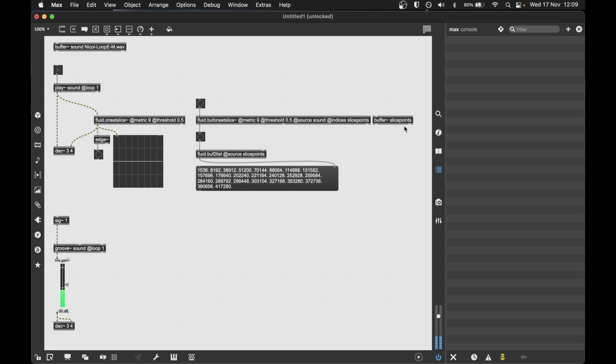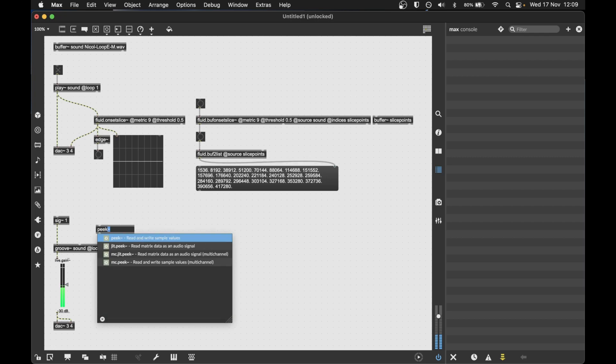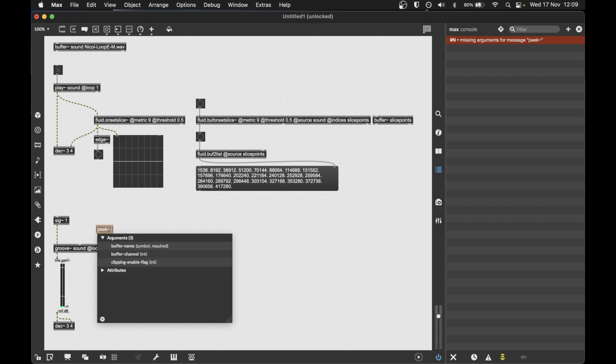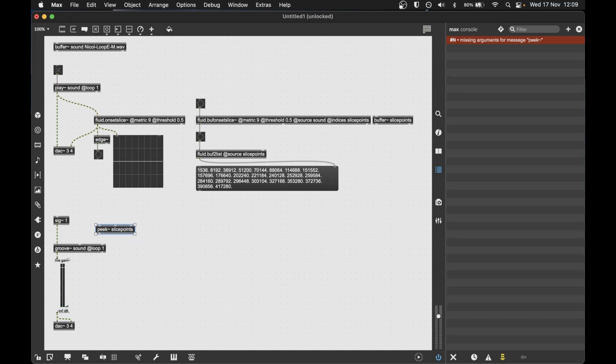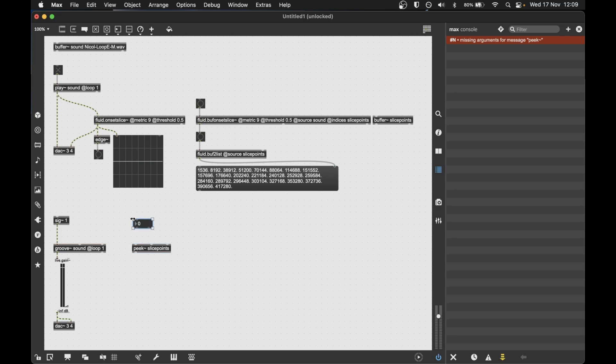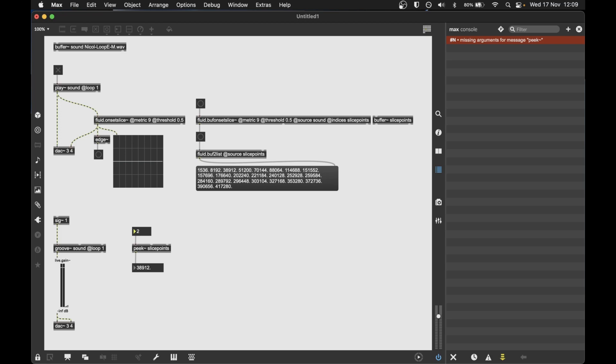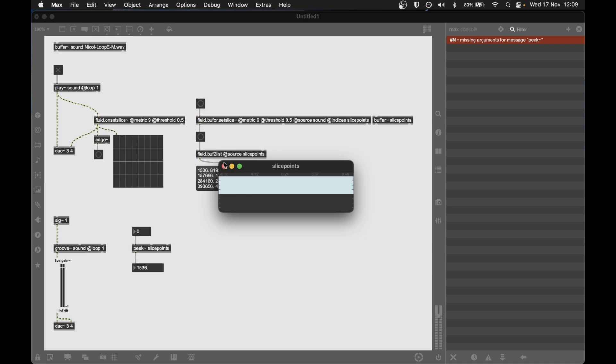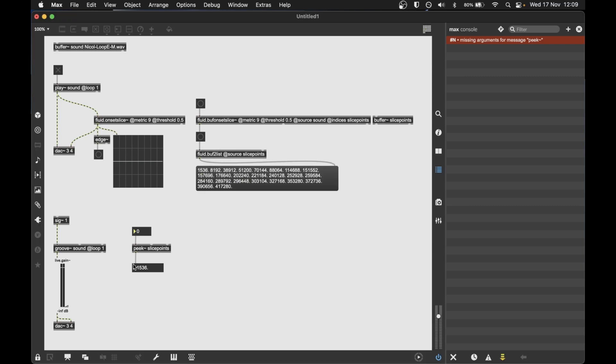And we can use these slice points here to dictate those positions. So because everything is in a buffer, we can use all of our friendly objects in Max that deal with buffers. So peak. So we can use peak to grab that information, extract it from the buffer. And I make an integer box. And we have a look at the output. We can see that I'm looking up the zeroth, or the very first number in the buffer. So there's something along here, which is 1536. I can look up the next one by incrementing this index here. So I go to one, which is the second, because we're zero counting. And you can see it's just counting through those numbers and we're extracting them as a number in Max.